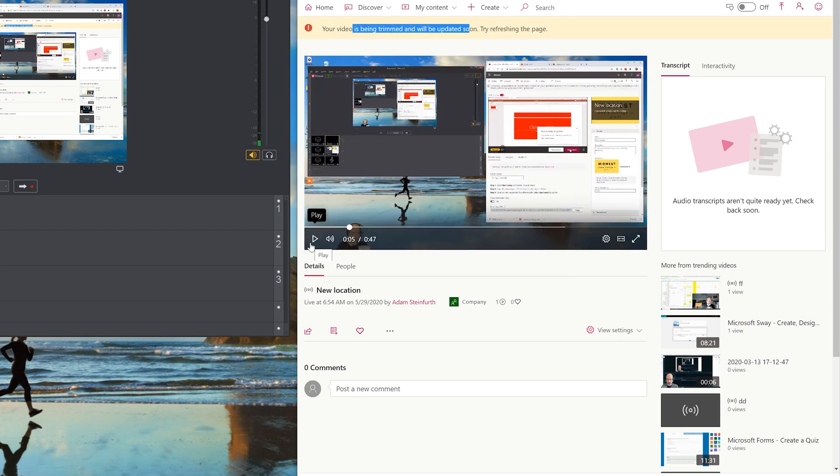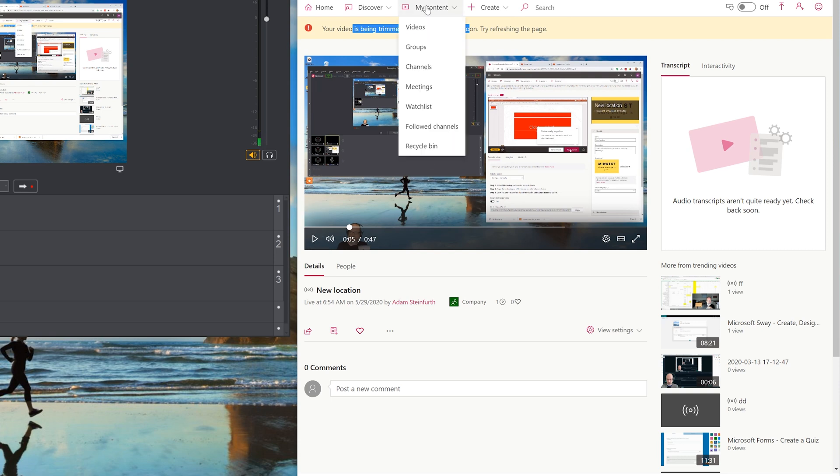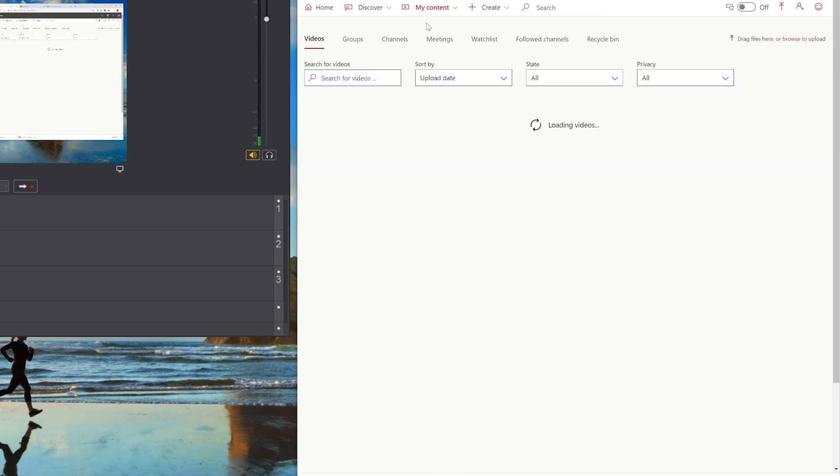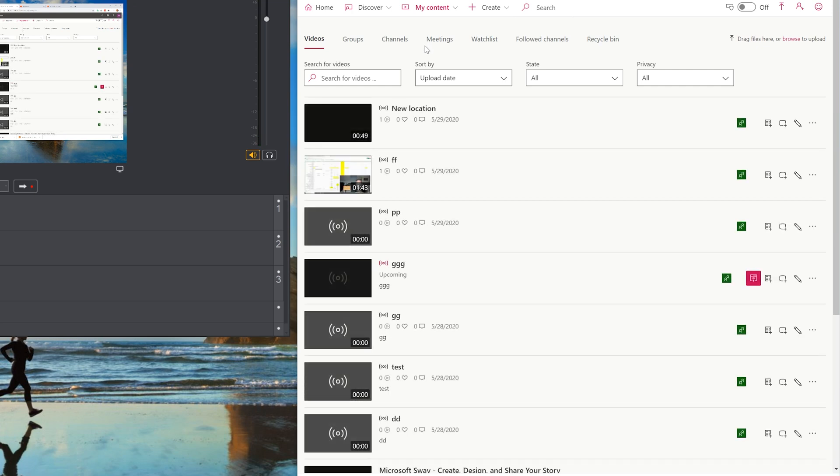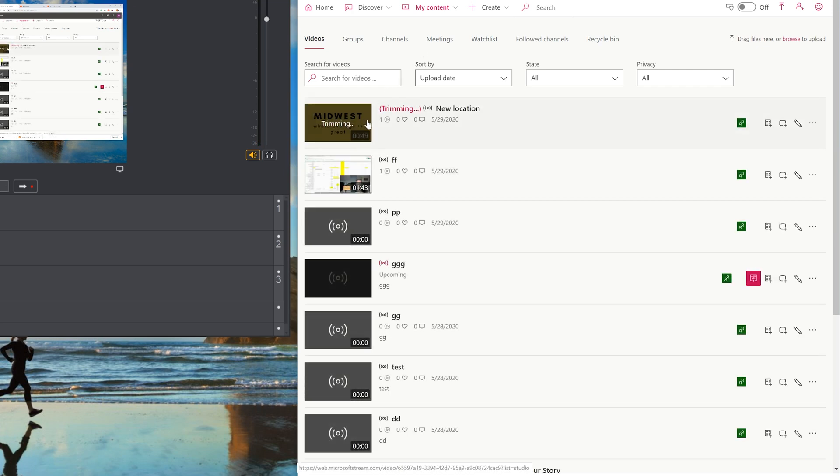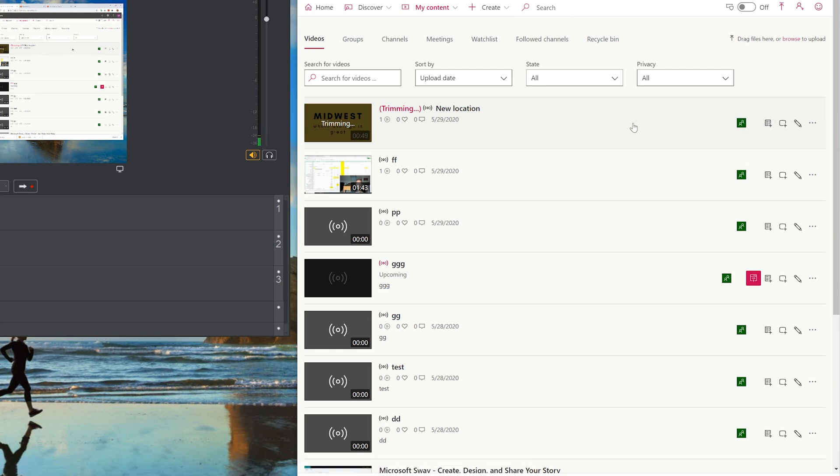This is the recorded version that you're seeing afterward. If you go to my content and left click on videos, this video is going to be in your catalog. You can change some settings on it now after it's done, but you've already broadcast it. And this is just saved here as another video in Microsoft Stream.